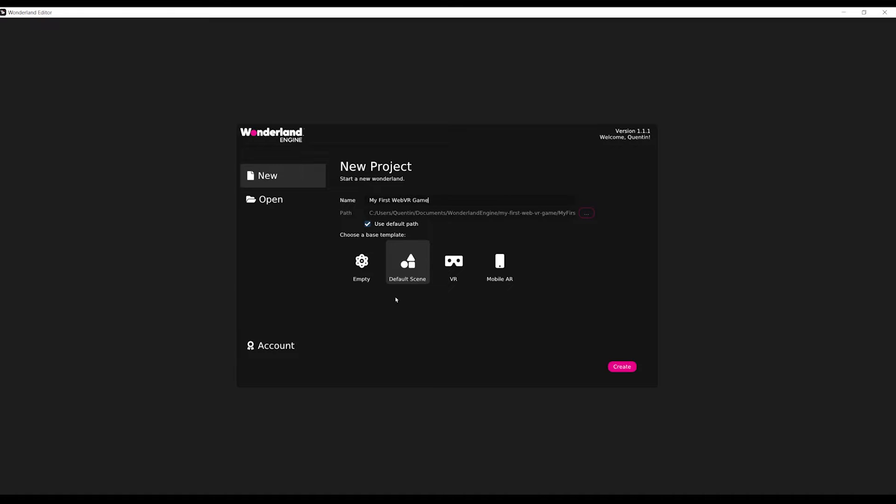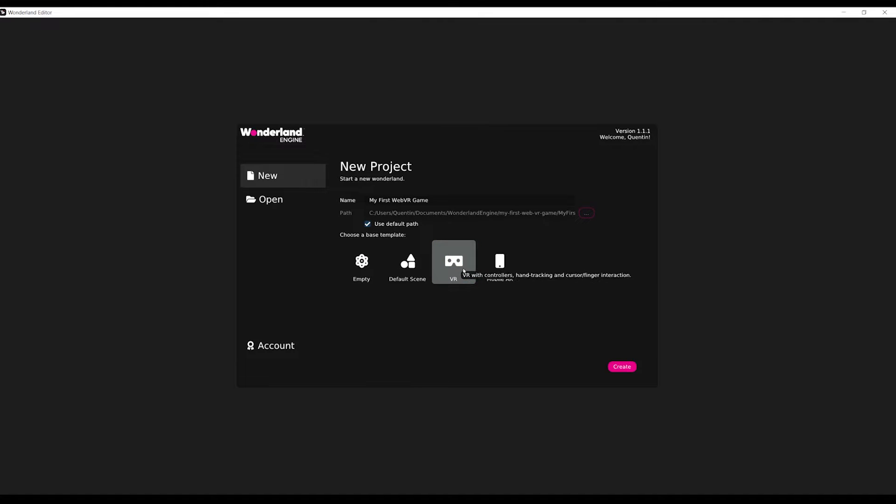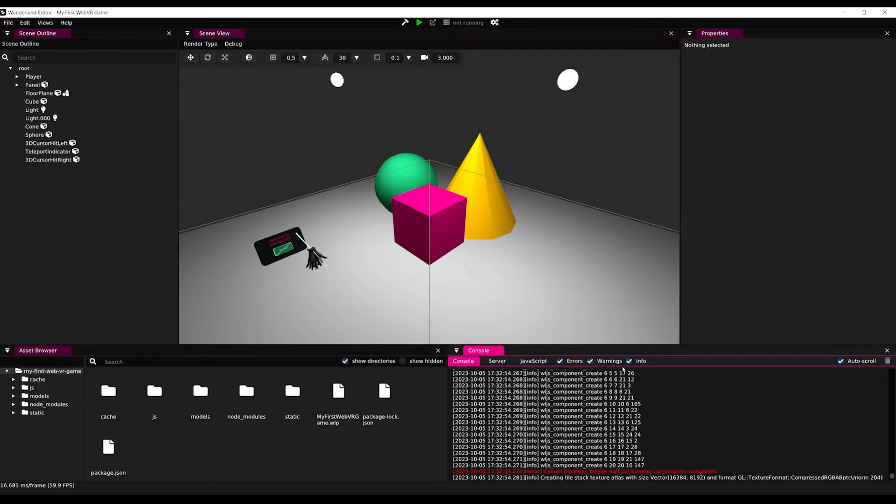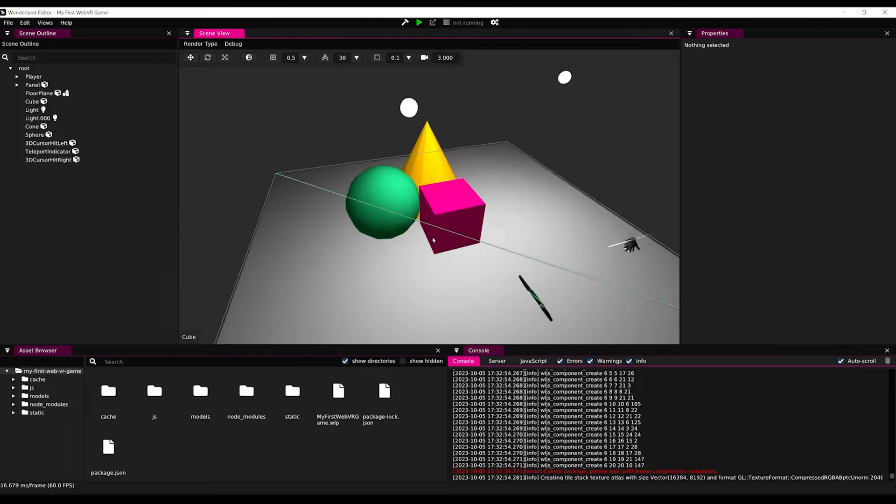We can start with an empty project, but to save me some time, I'm going to select VR and then click on Create. There you go! After a little bit less than one second, which is a big difference from Unity, our project is open and ready.